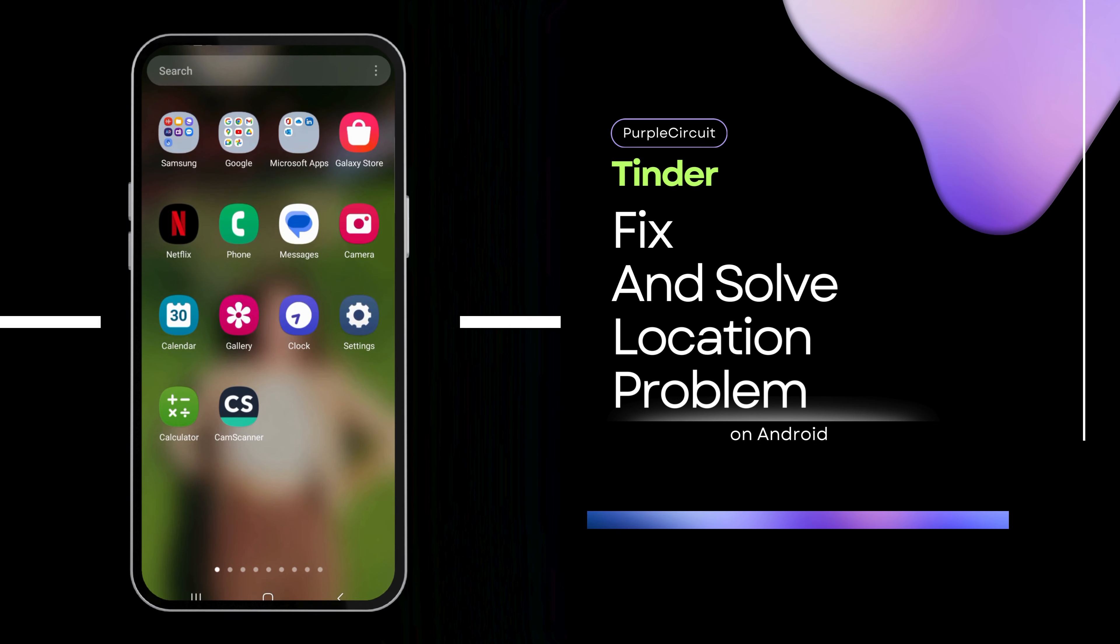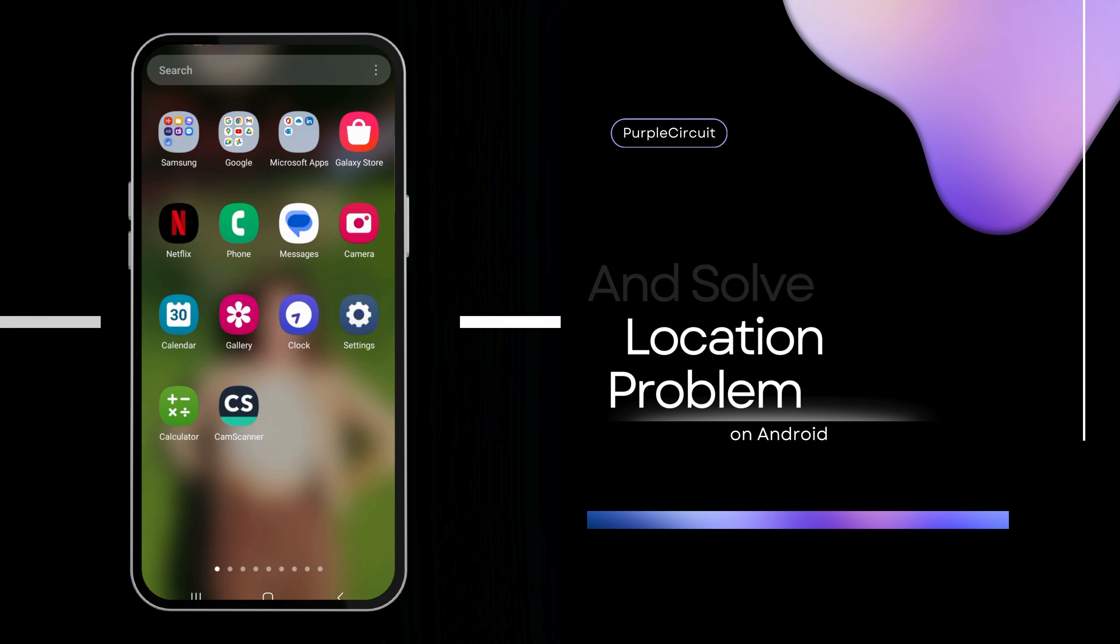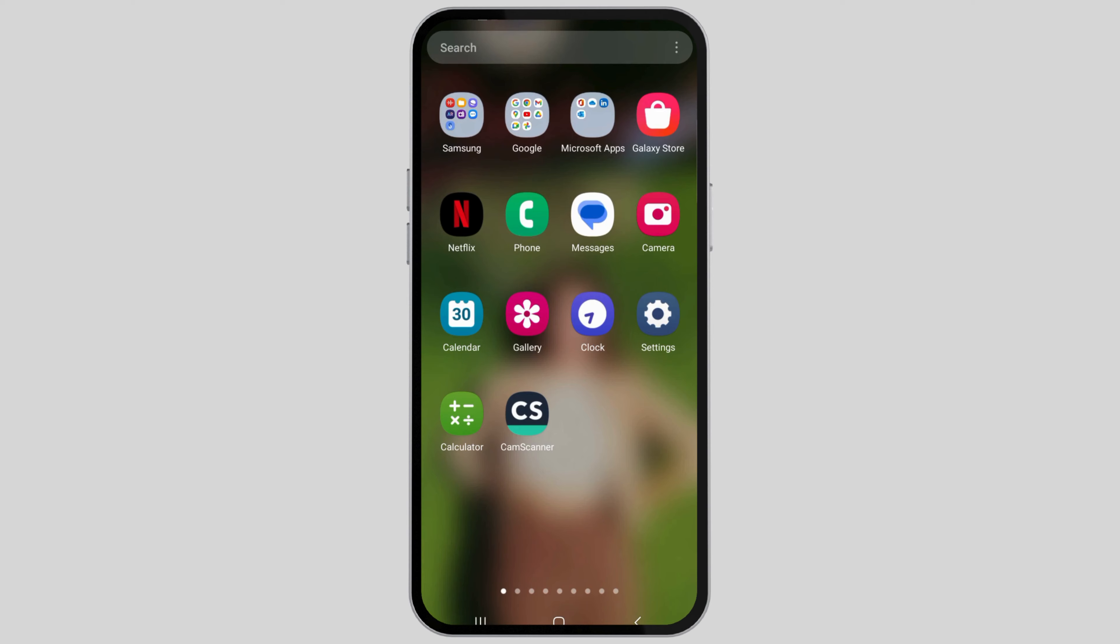How to fix and solve Tinder location problems on any Android phone. If you see any location problem in your Tinder application, just follow these steps.